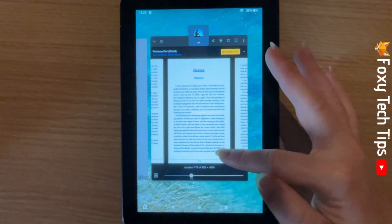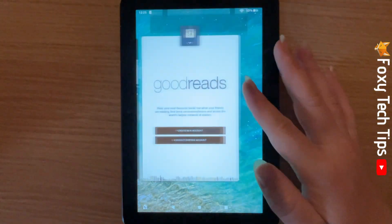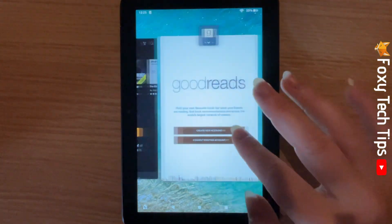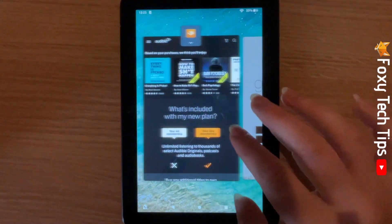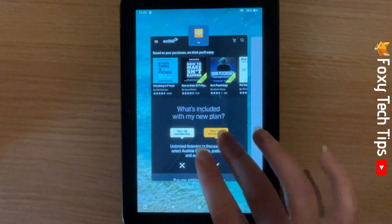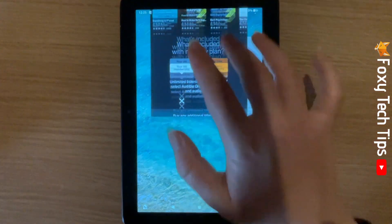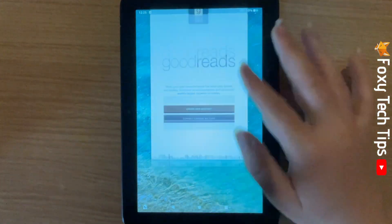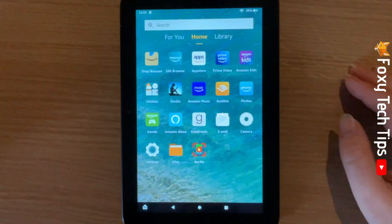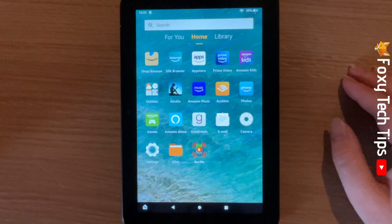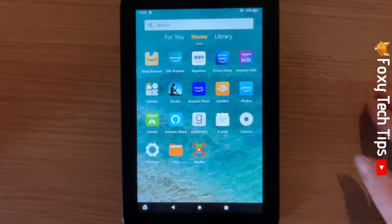And that draws an end to this tutorial. Please like the video if you found it helpful, and subscribe to Foxy Tech Tips for more Fire HD tips and tricks.